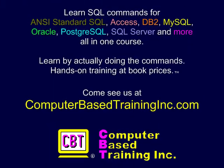We hope you found this information useful. Please come visit us at ComputerBasedTrainingInc.com for courses with more examples, and labs where you create and execute complete commands.